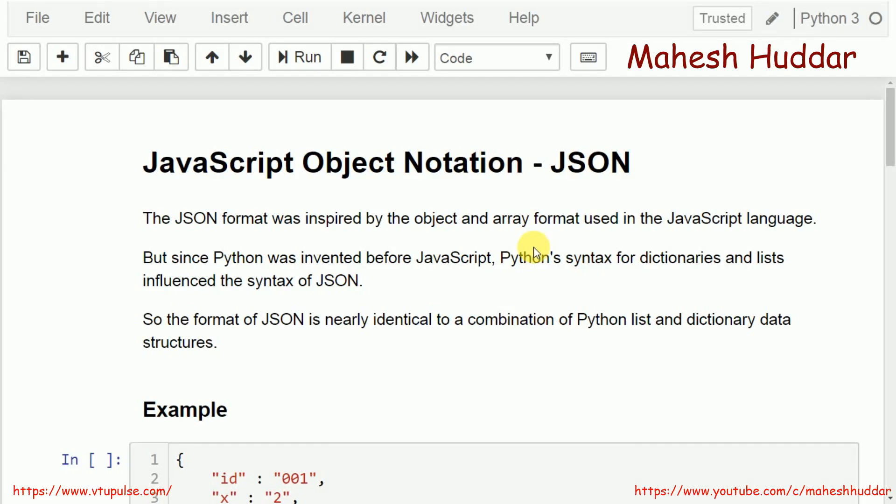Welcome to Python Tutorial. In this video, I will discuss what is JavaScript Object Notation, that is JSON, and how to parse JSON documents in Python.